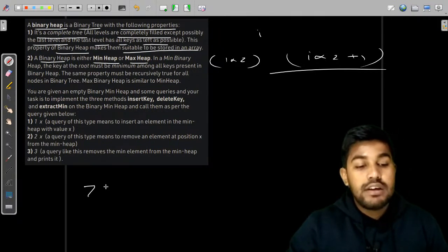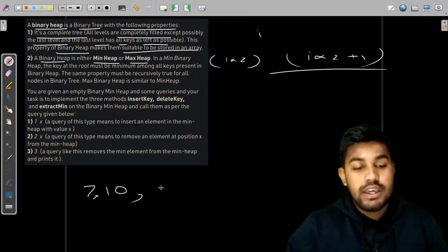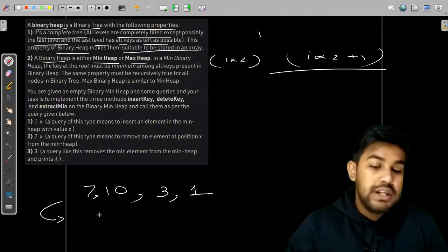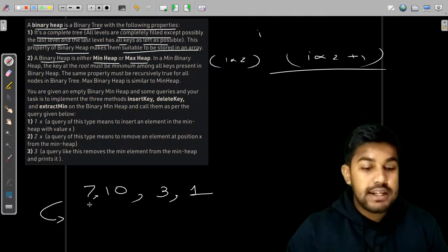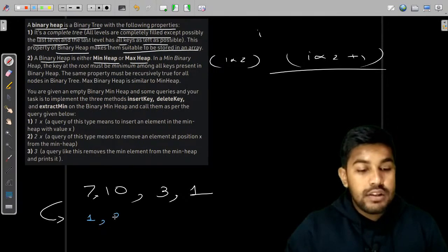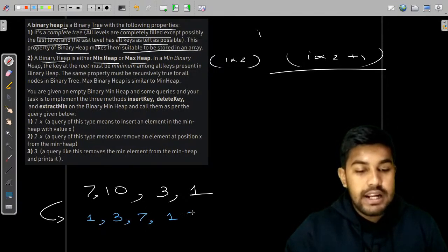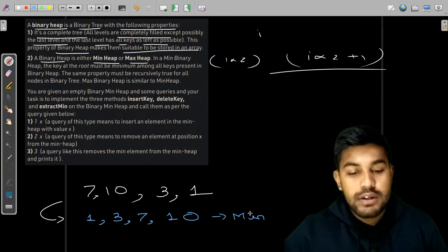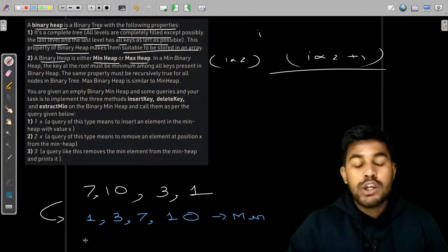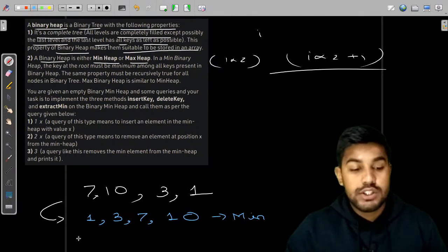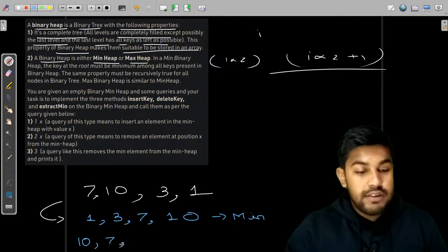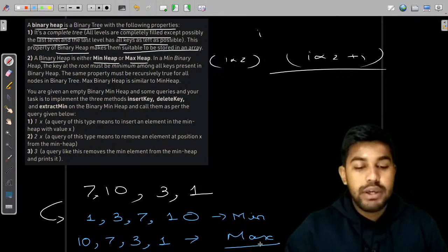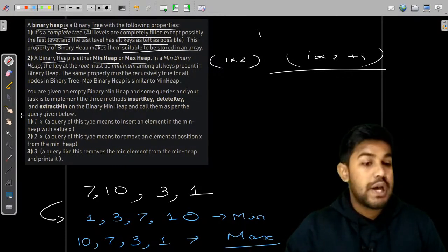Suppose we have 7, 10, 3, 1. If this is a min heap, it would be arranged as 1, 3, 7, and 10 — that is a min heap. Now talking about a max heap, it is just the opposite: 10, 7, 3, 1. That is how elements would be kept in a min heap or a max heap.